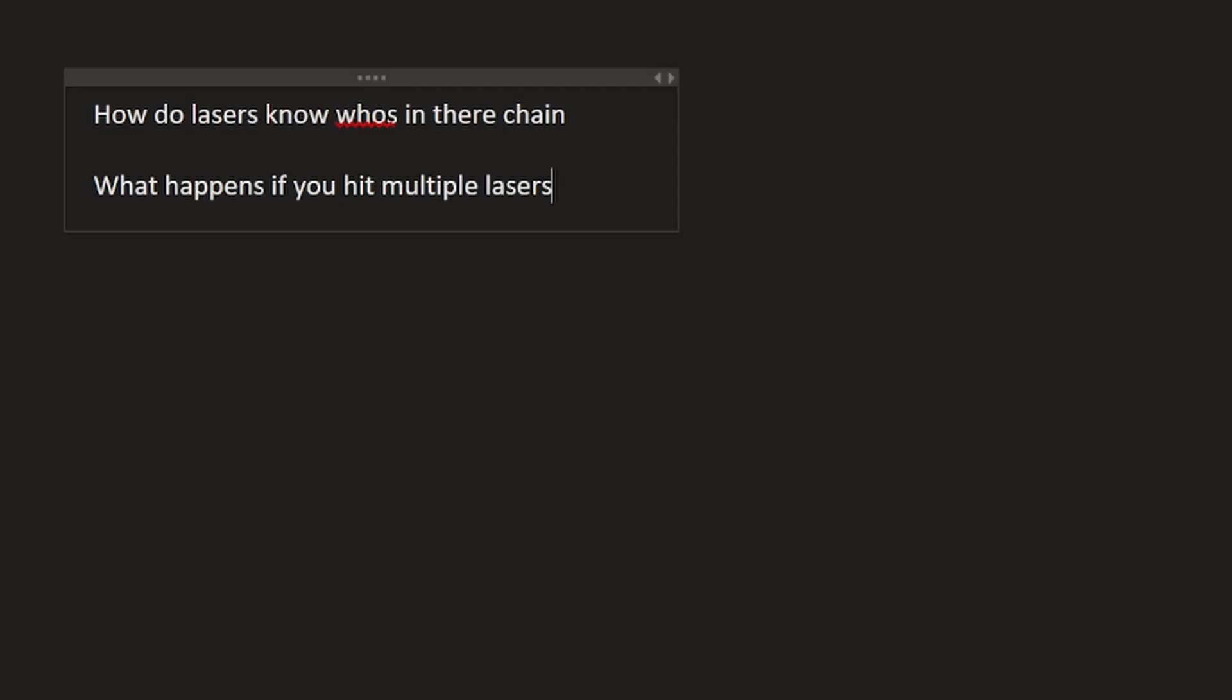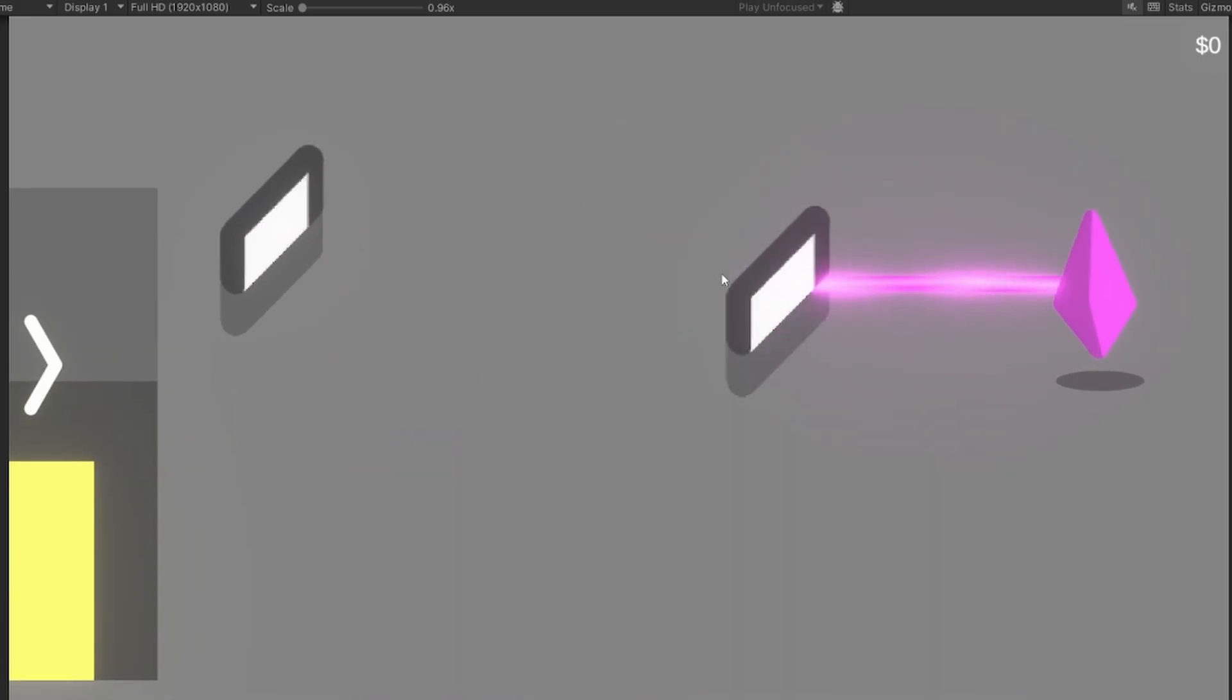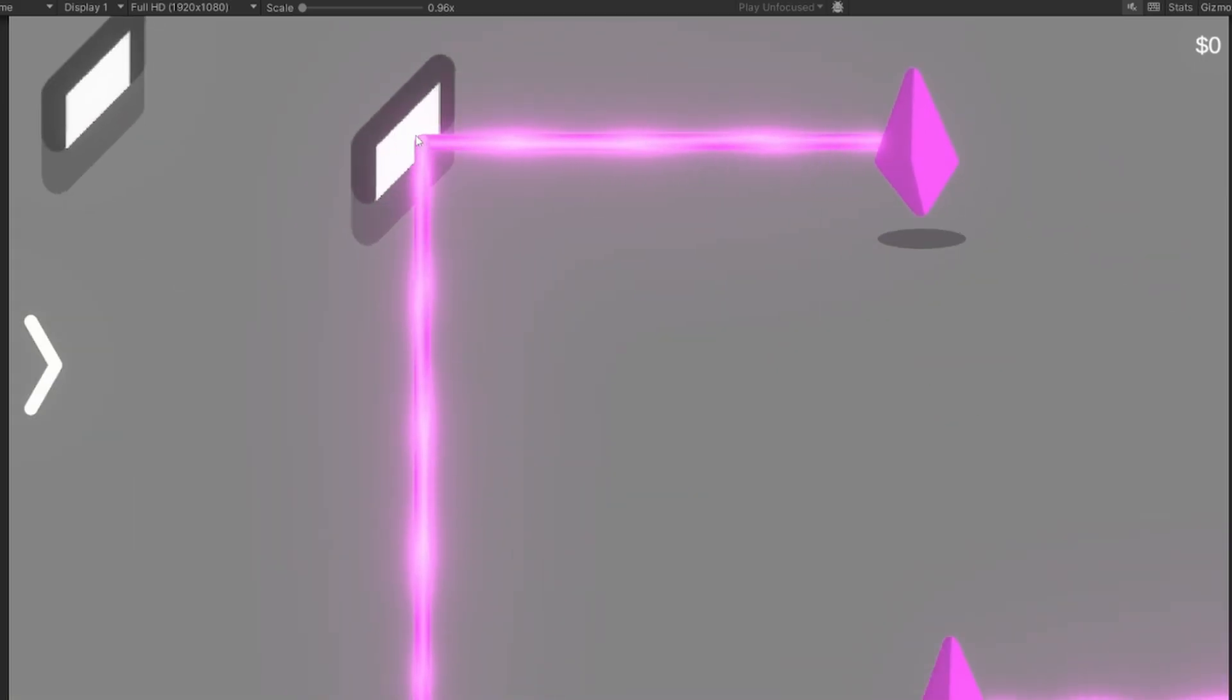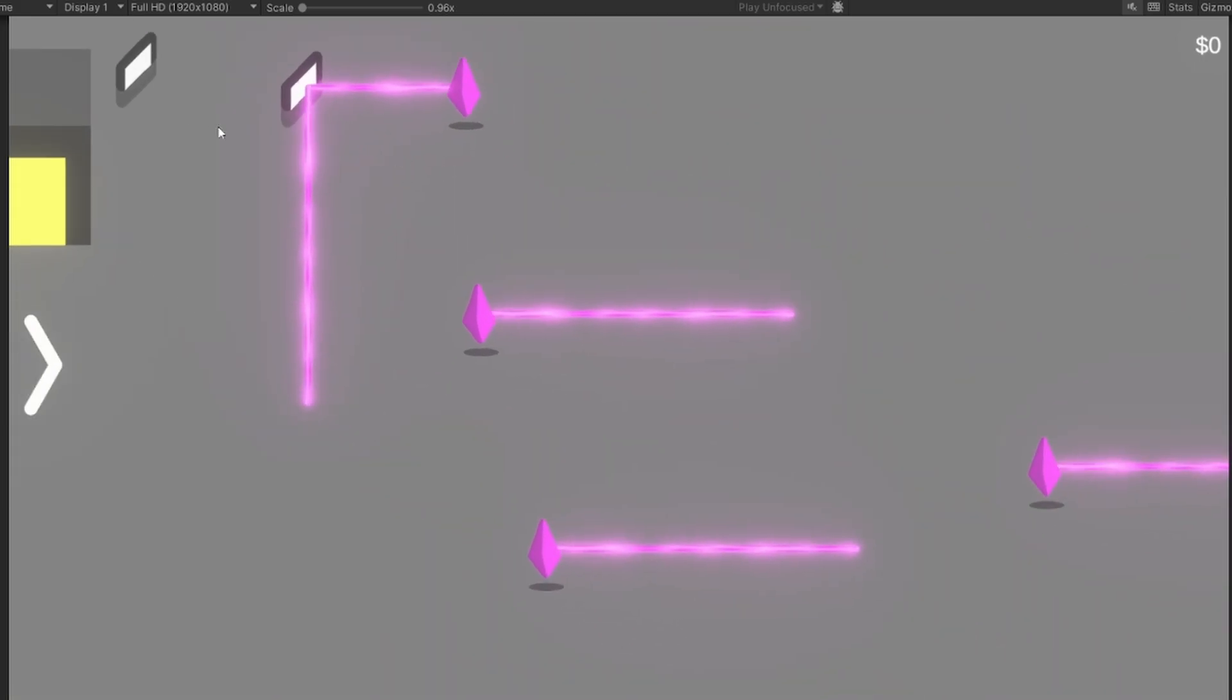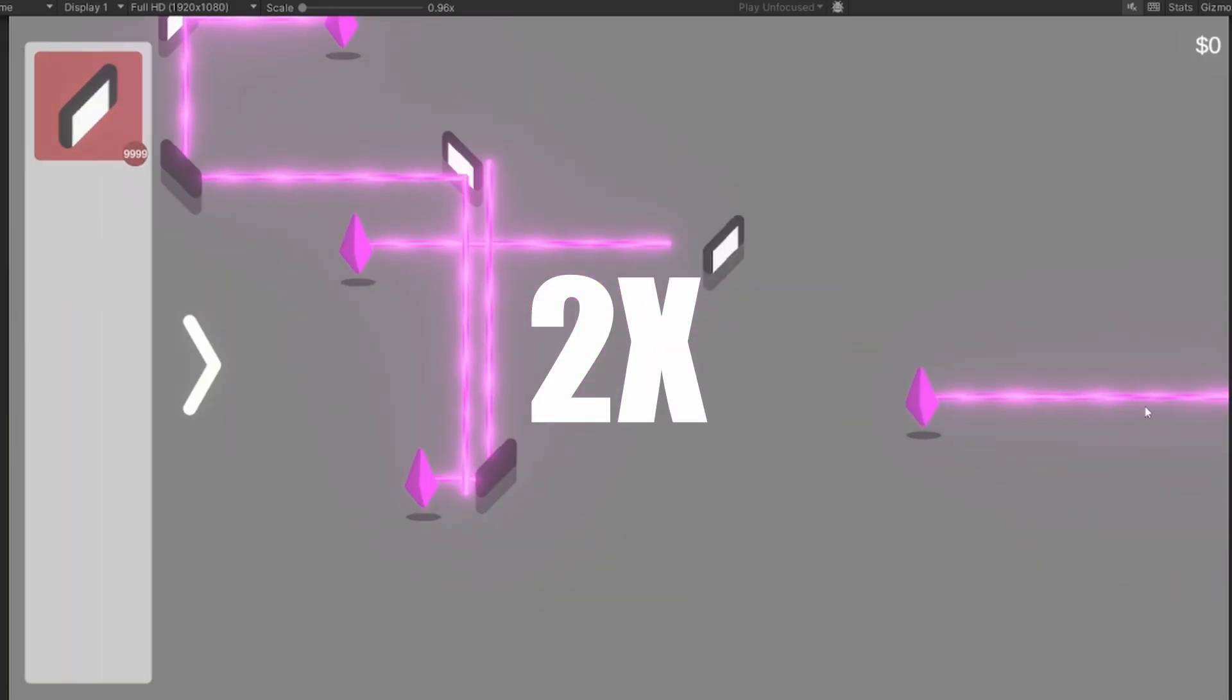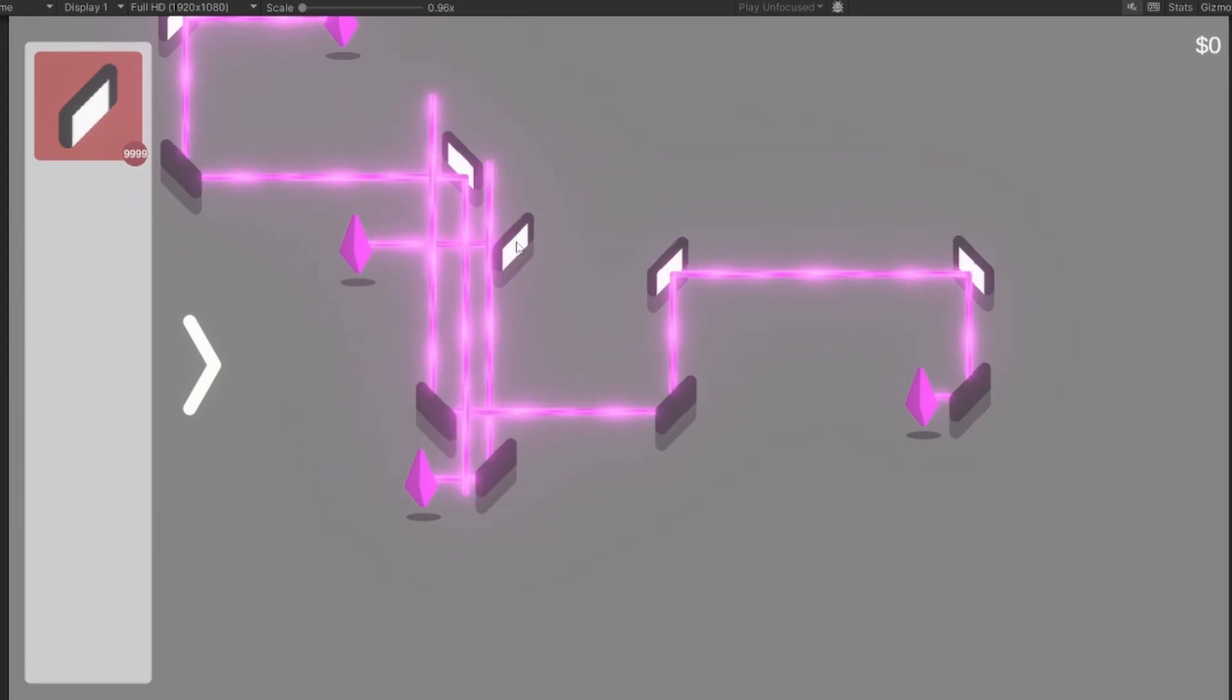But the second question, yeah, that's where things actually break. In your factories, you're not going to hit one laser at a time. You're going to slam into multiple lasers at once, which meant the entire chain could recalculate twice or three times or ten times, depending on how cursed your build was. And in a mega factory, that would absolutely nuke your FPS.